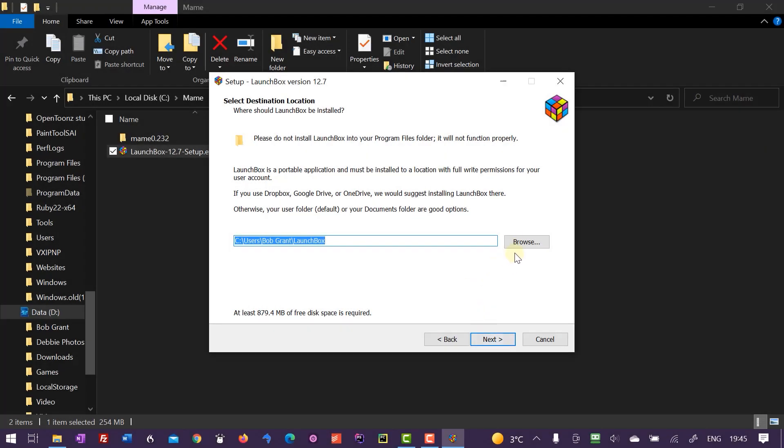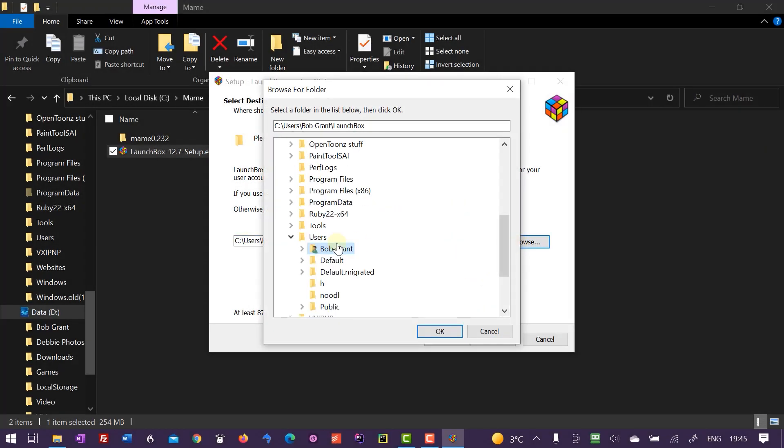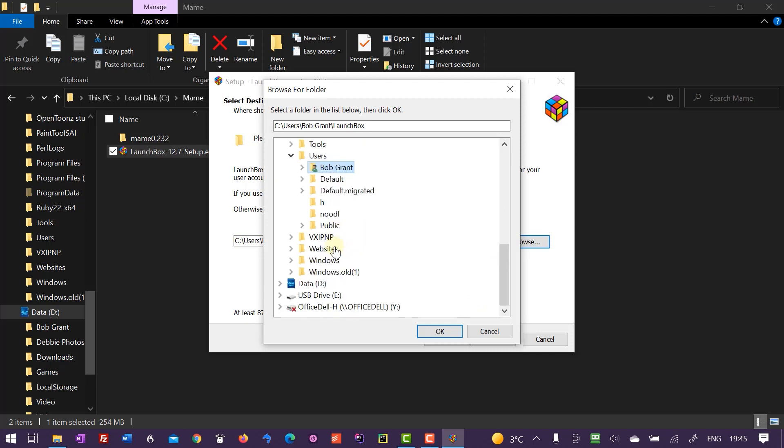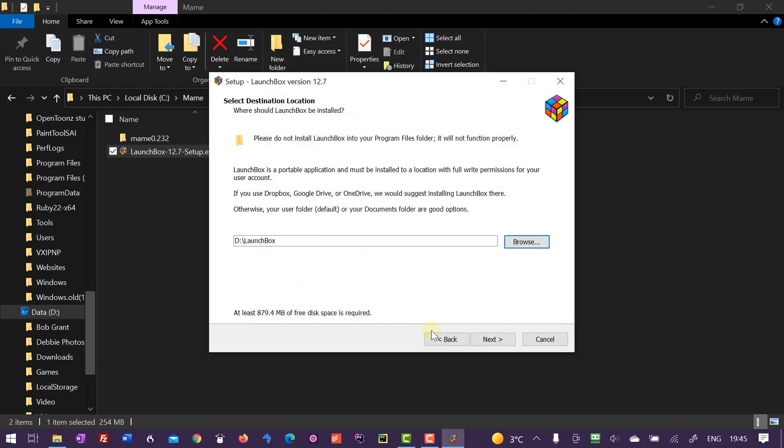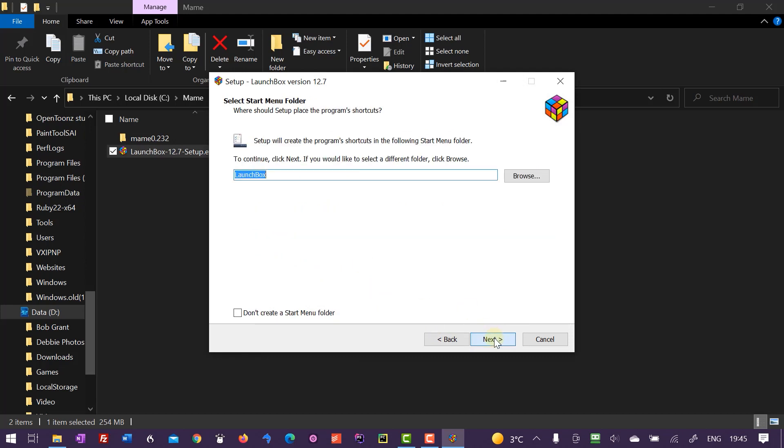Now if you are installing from scratch, the only comment I'd make is to set the LaunchBox installation folder to the root directory of one of your hard drives. Now this isn't essential, it just makes it a bit easier to copy things around later.